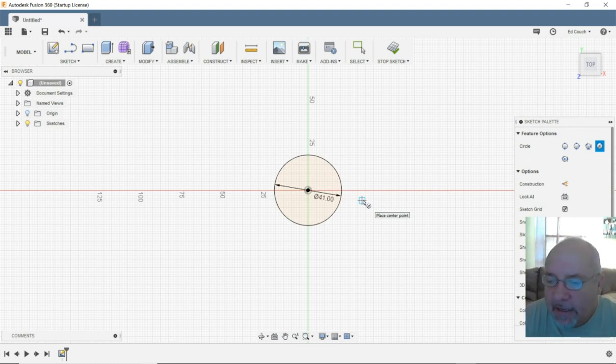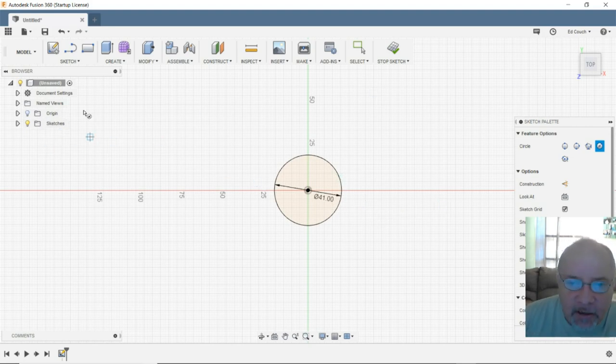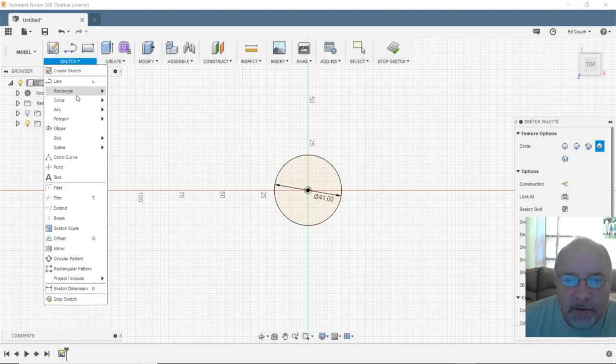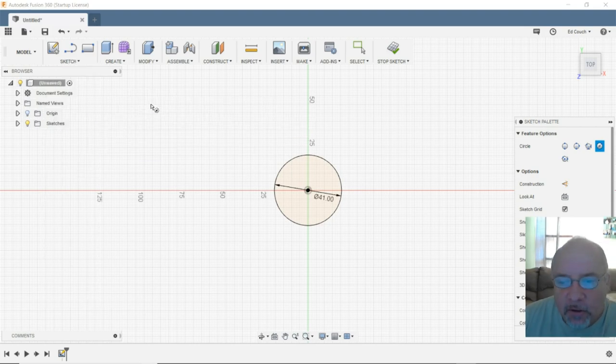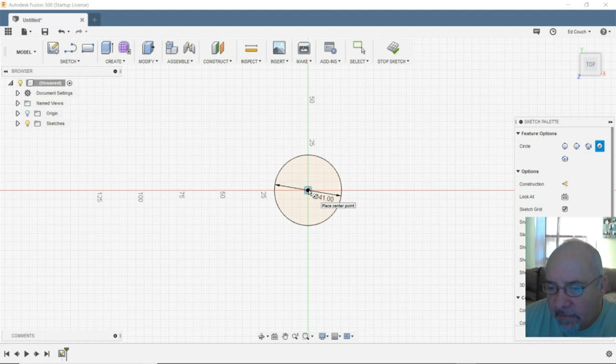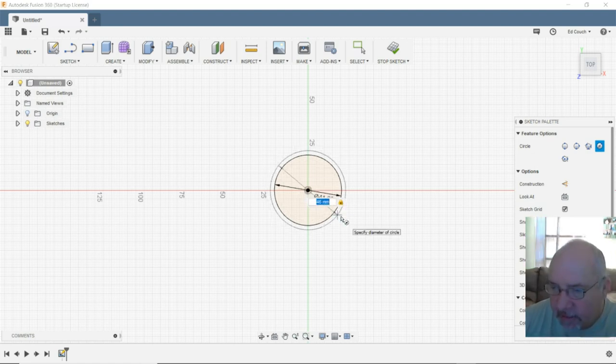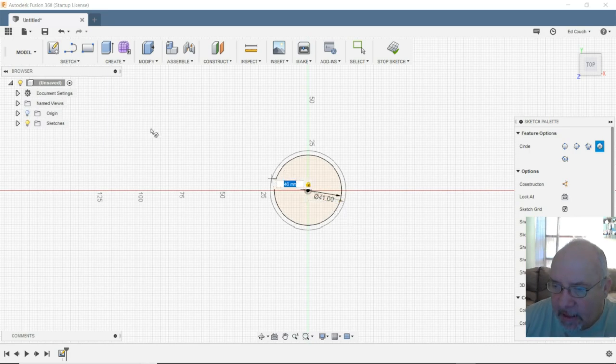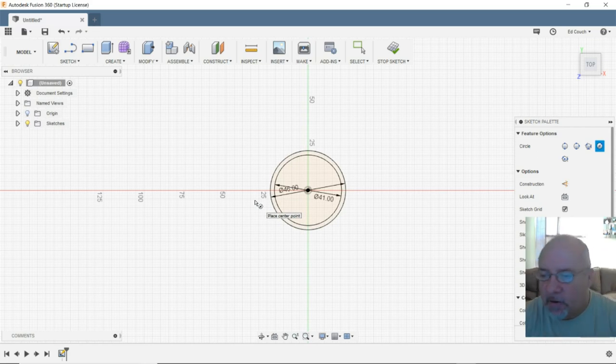So there's our inner diameter of our corner bracket. Now we are going to give it a shell. I'm going to go back and give it another circle, center everything from the origin point, drag it out, and make this one 46. So there is our shell.